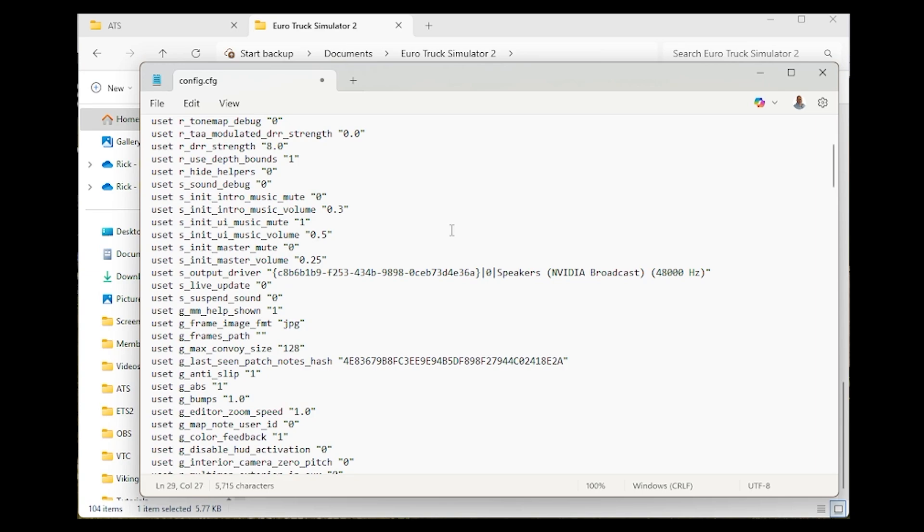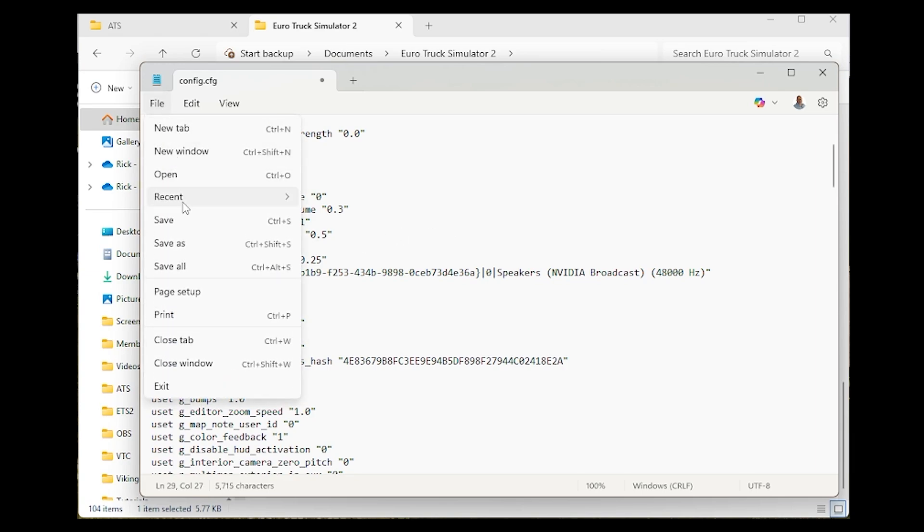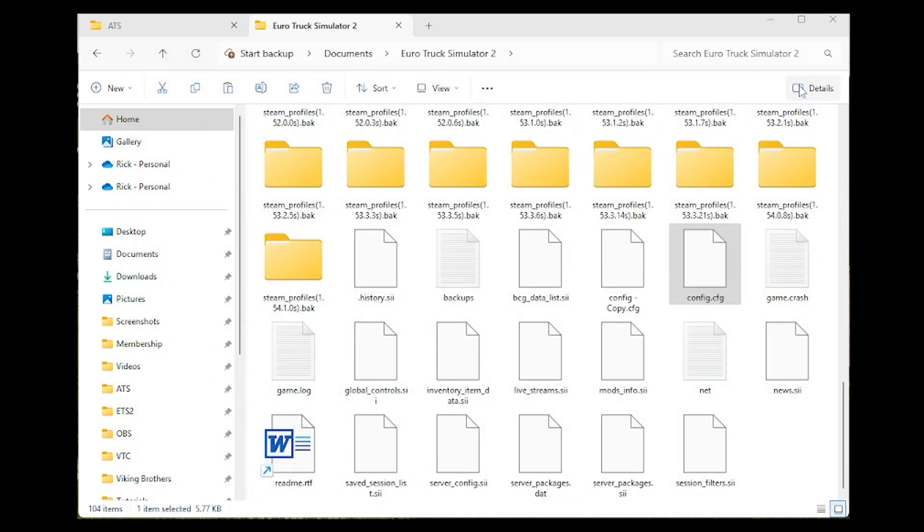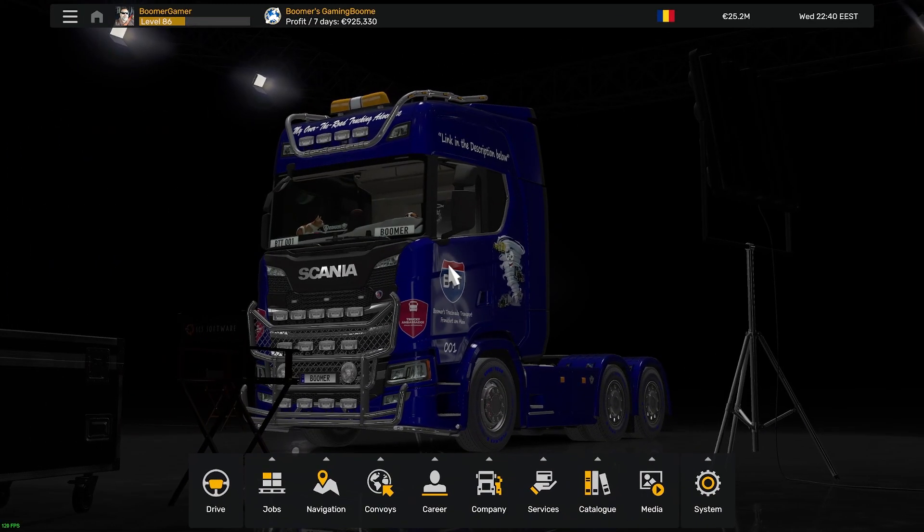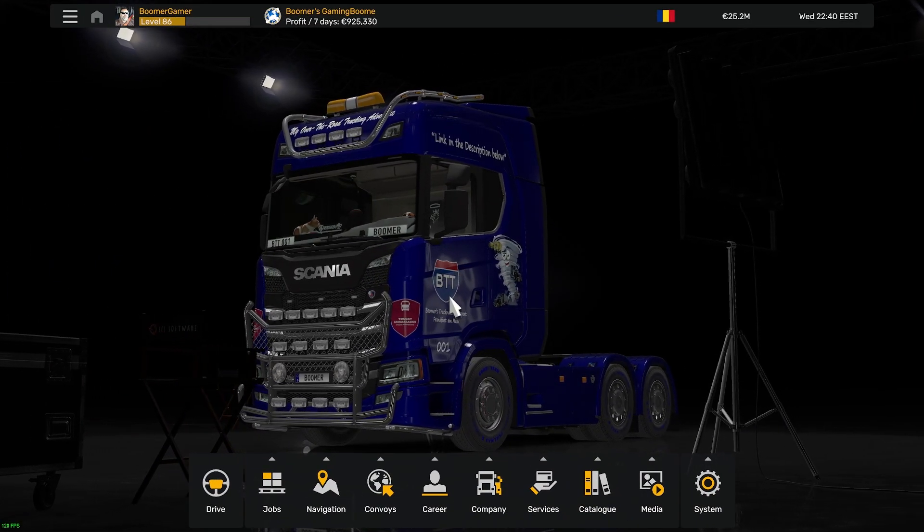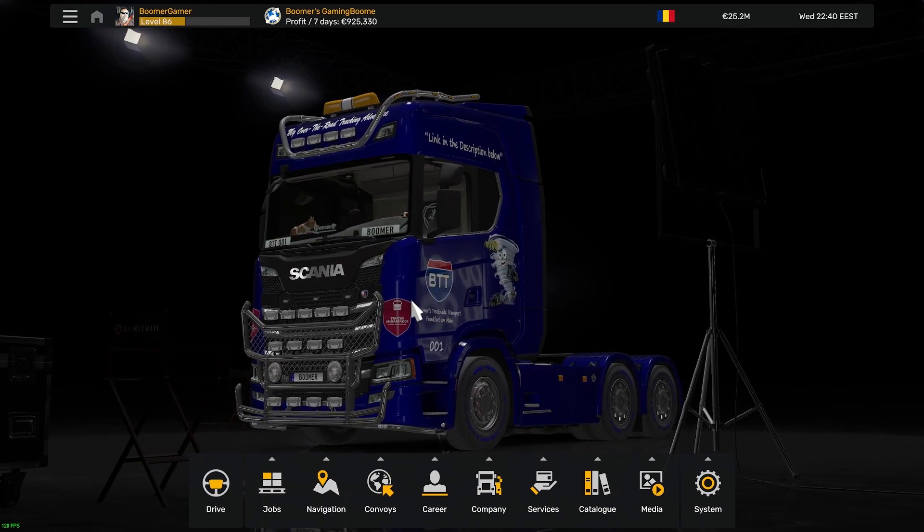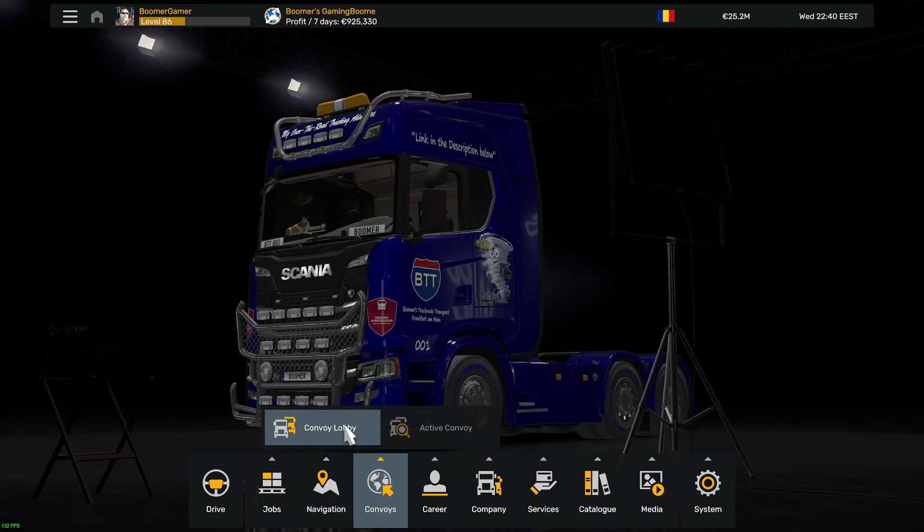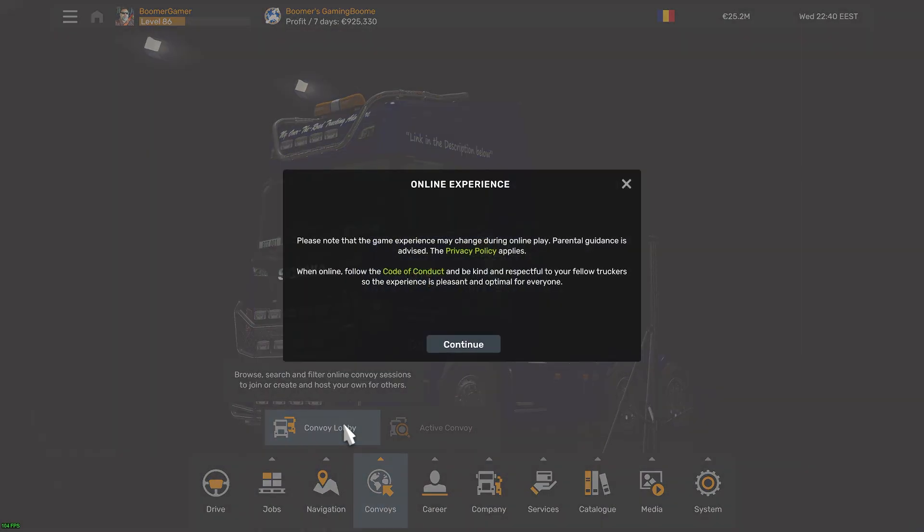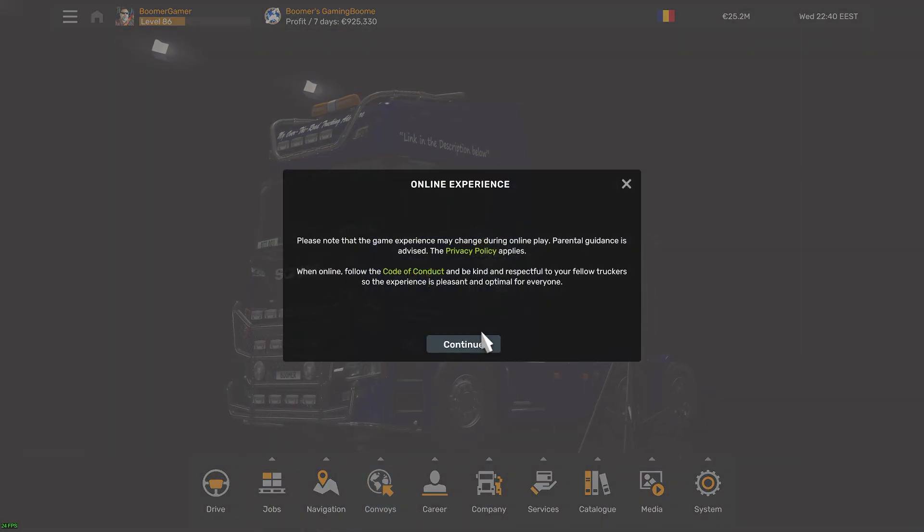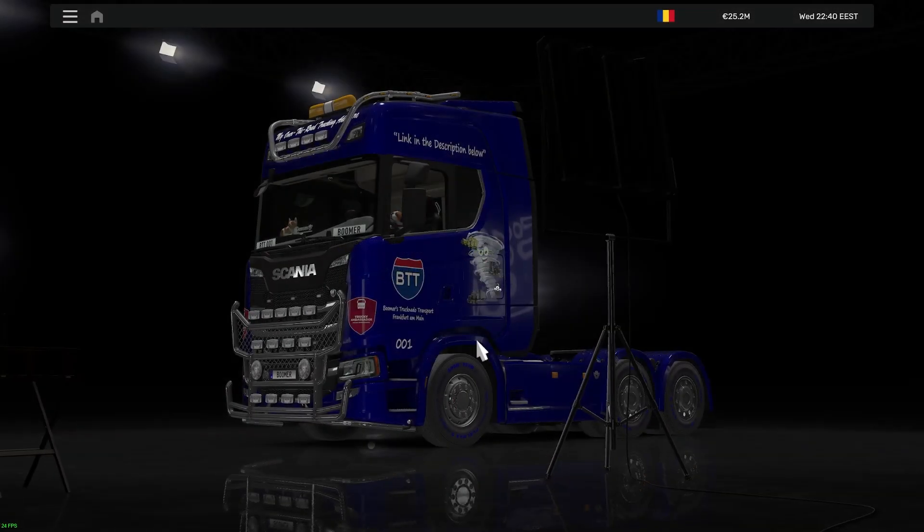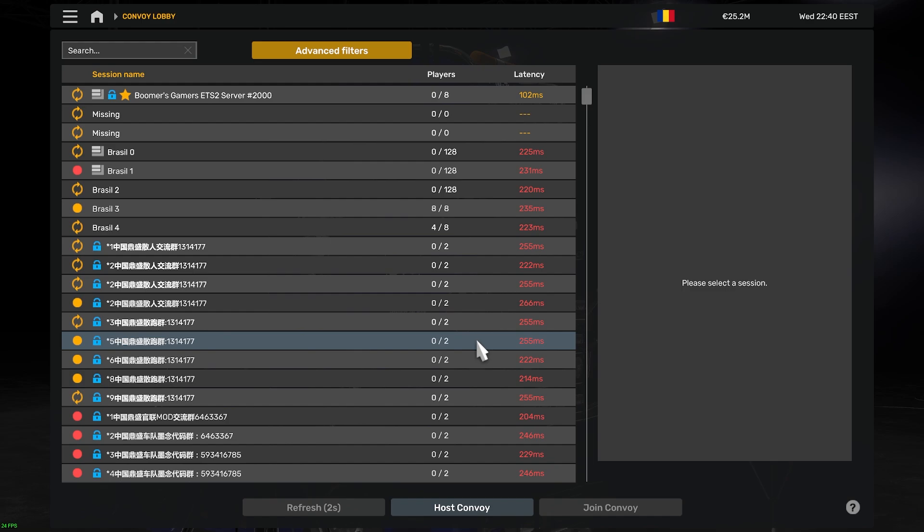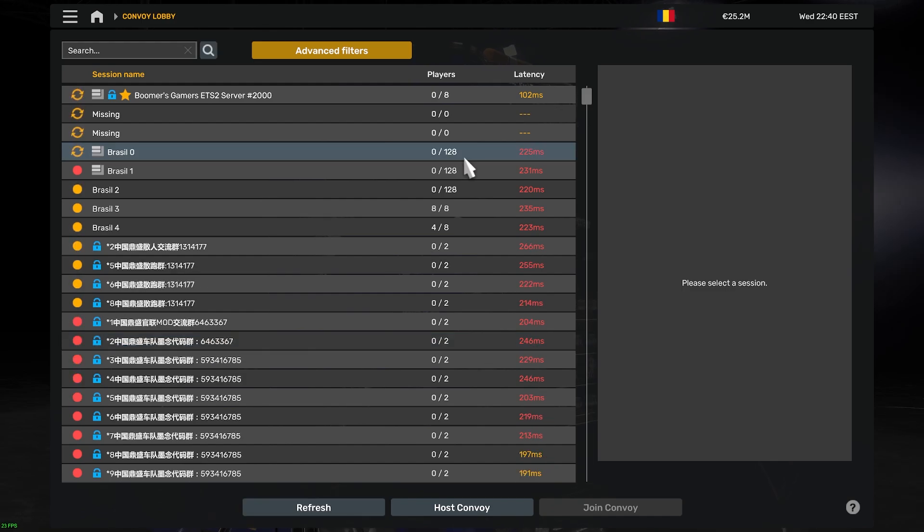Before you do anything else, you must save this. Then you can close that file. Now we can jump back into the game and go look for convoy servers. Once you get back in the game, navigate to the Convoy lobby, and now you can see 128-slot servers available.